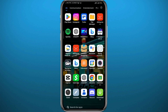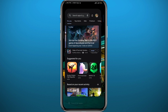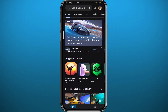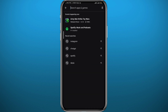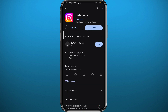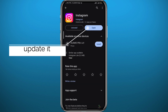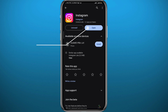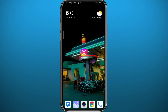We're going to be using the Instagram app for this process, so let's get something out of the way first. Open the Play Store or App Store depending on what device you're using, simply search for Instagram, and make sure the app is updated to the latest version so everything works properly and we're on the same page.